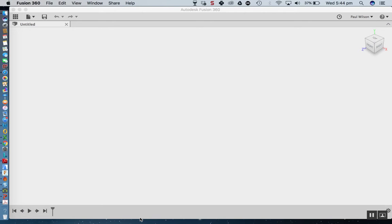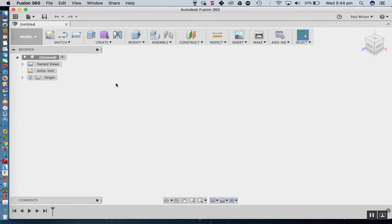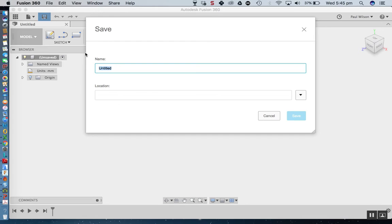G'day everyone and welcome to the Fidget Spinner tutorial for Autodesk Fusion 360. In this session we're going to look at how to create the geometry, the 3D model required to 3D print your Fidget Spinner. The first thing I'm going to do in Fusion 360 is click on the save icon, which will kick off the autosave feature.